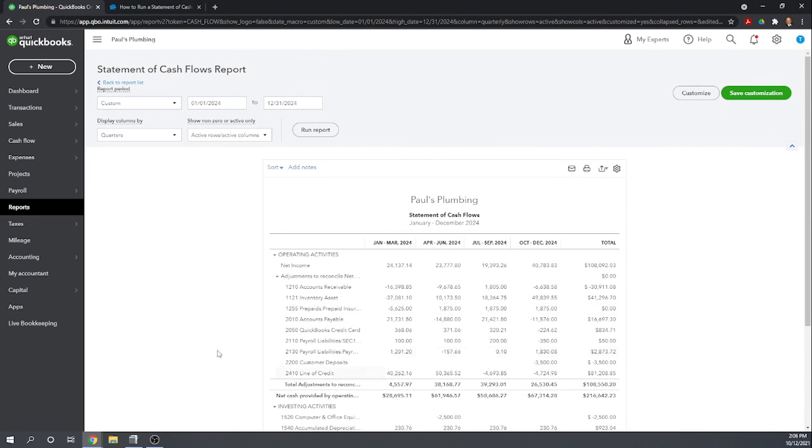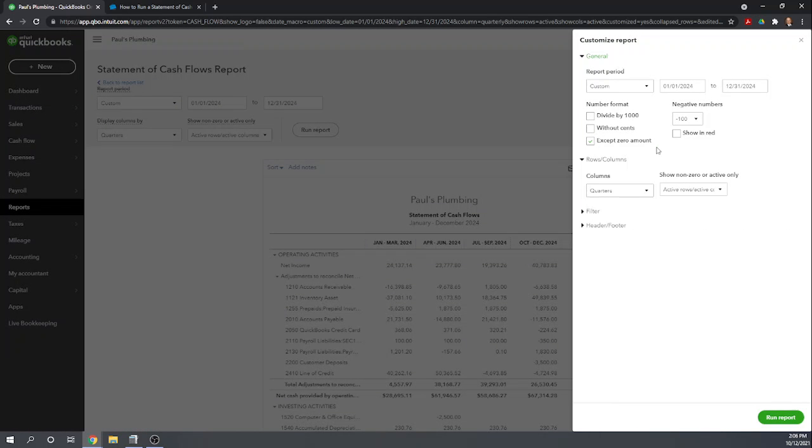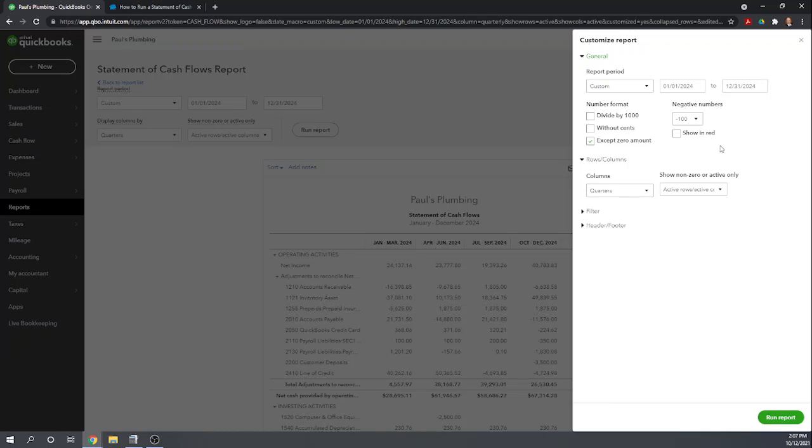So fewer basic options than most reports, but we can still change the period and then how we want that period split up onto the statement of cash flows. So other options we have, we can click customize so we can format our numbers here. We can format how we want negative numbers to appear. Rows and columns - these are also the general options. We just addressed the top of the screen so we can divide columns into quarters.